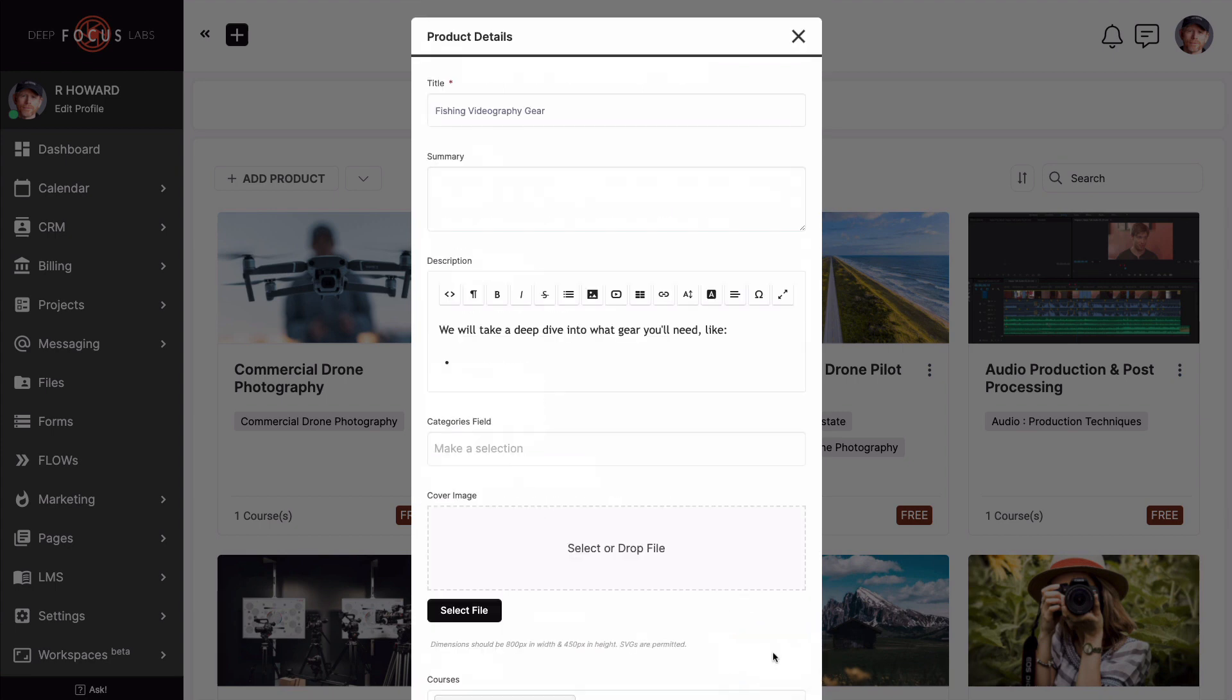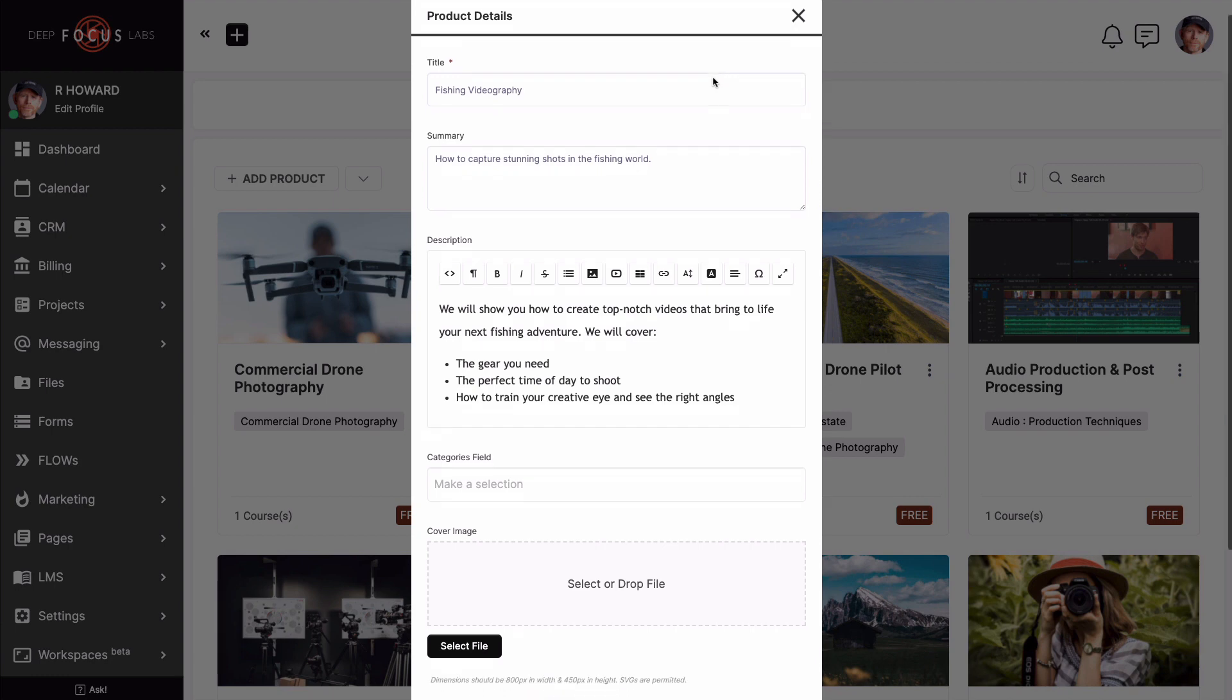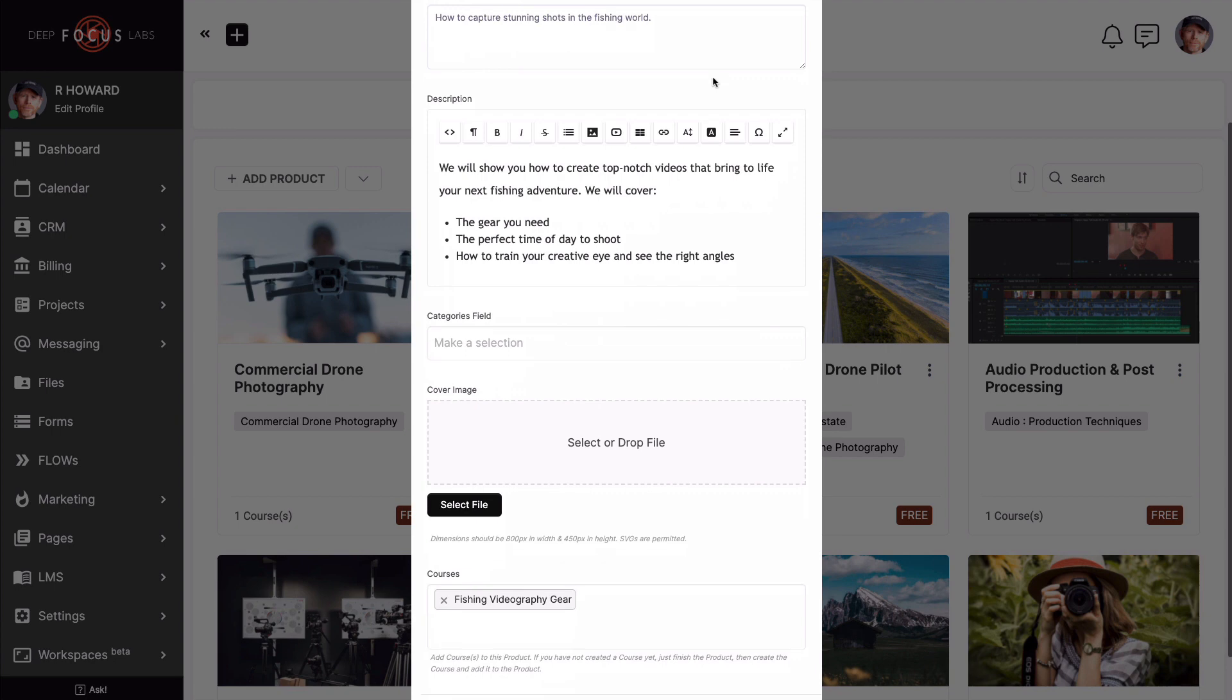Now we're ready to tackle the product details. Make sure the title displays what you want as the product name. Like we just talked about, if it's a single course product, think about keeping the course and product name the same. However, if it's a multi-course product, have some fun and think about giving it a name that will describe the bundle as a whole.